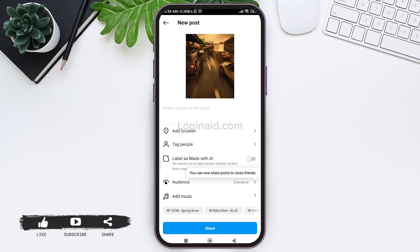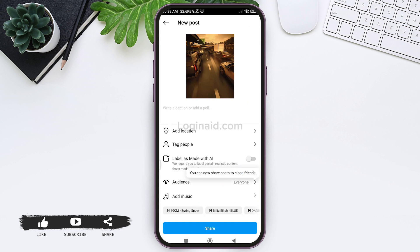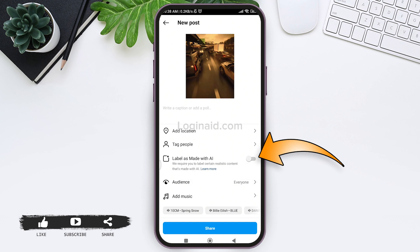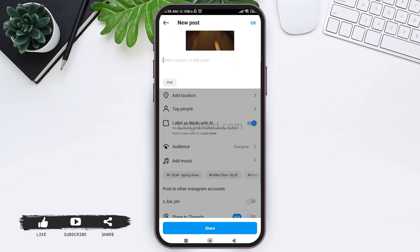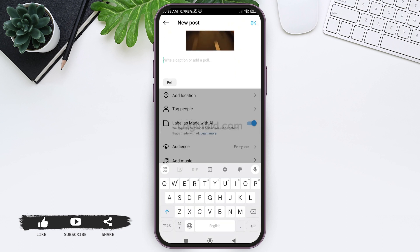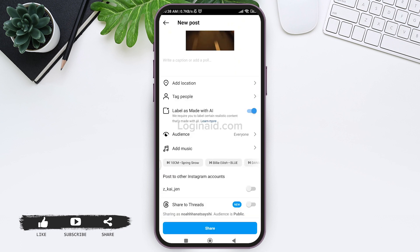Now you will see the 'Label as Made with AI' option. Tap on the toggle next to it to enable it. You can also add a caption or a poll, and change the features of your post however you like.